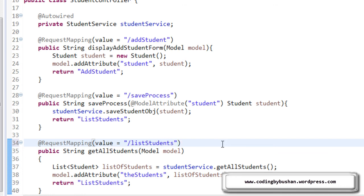So, now we have completed our controller part. In our next lecture, let's design our list students JSP and display the data in that page. So, thank you so much for watching this video. I will see you in the next video.